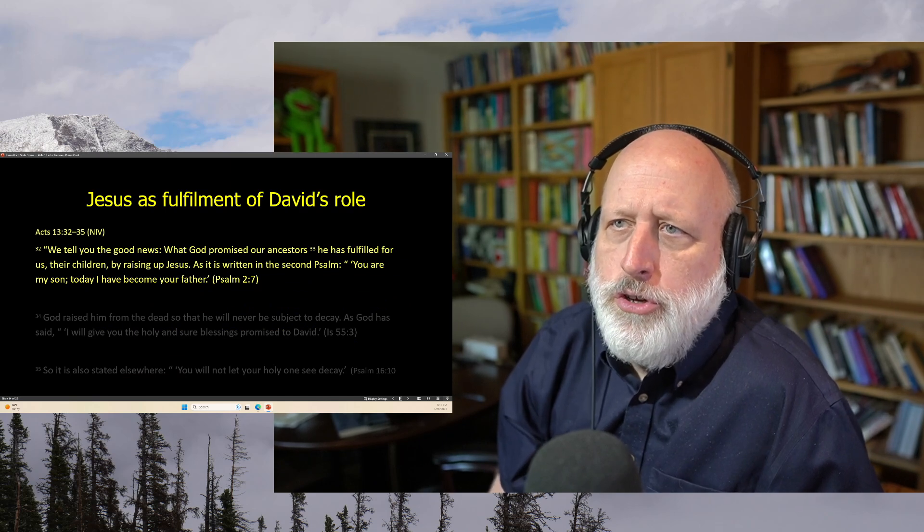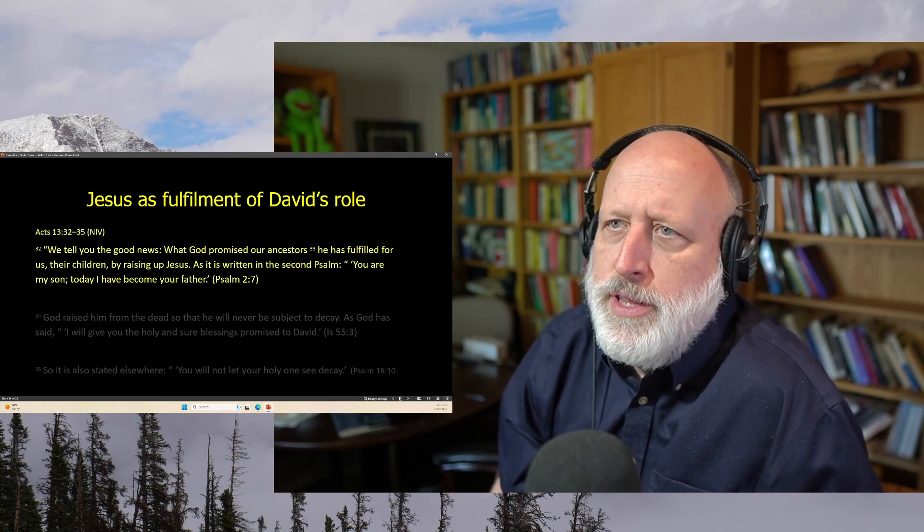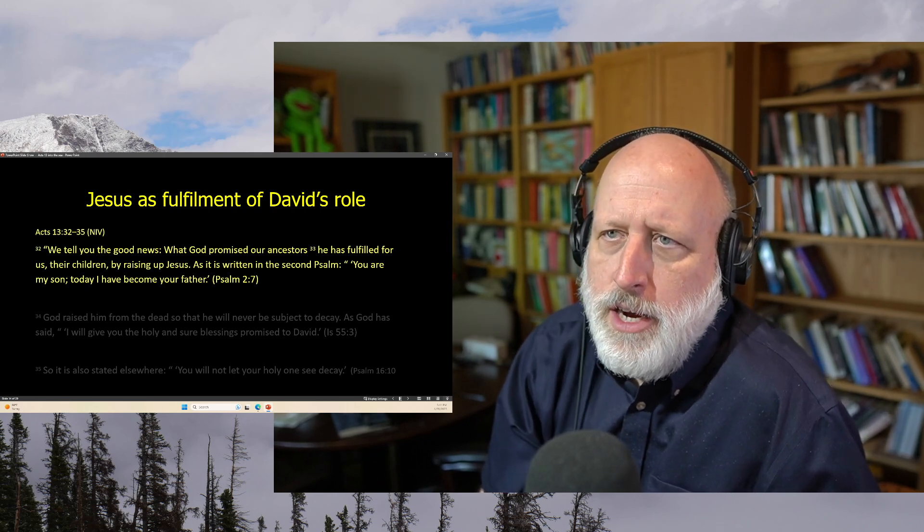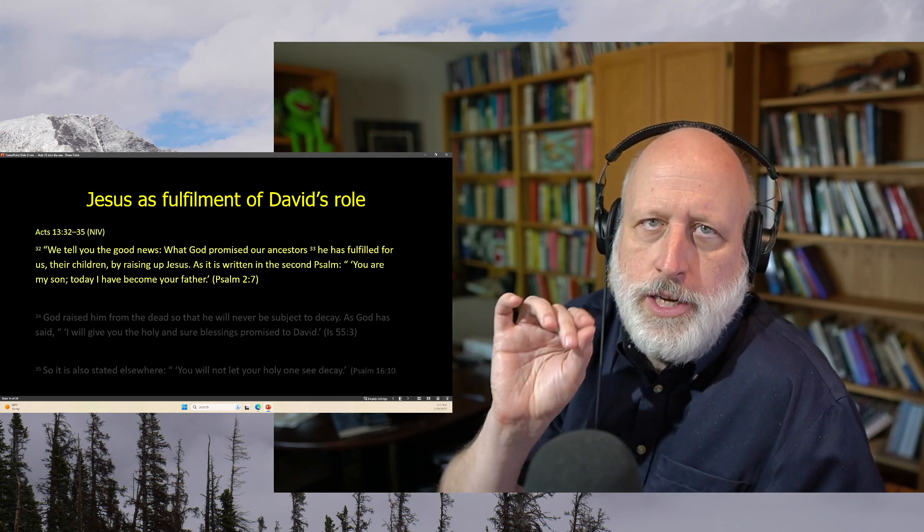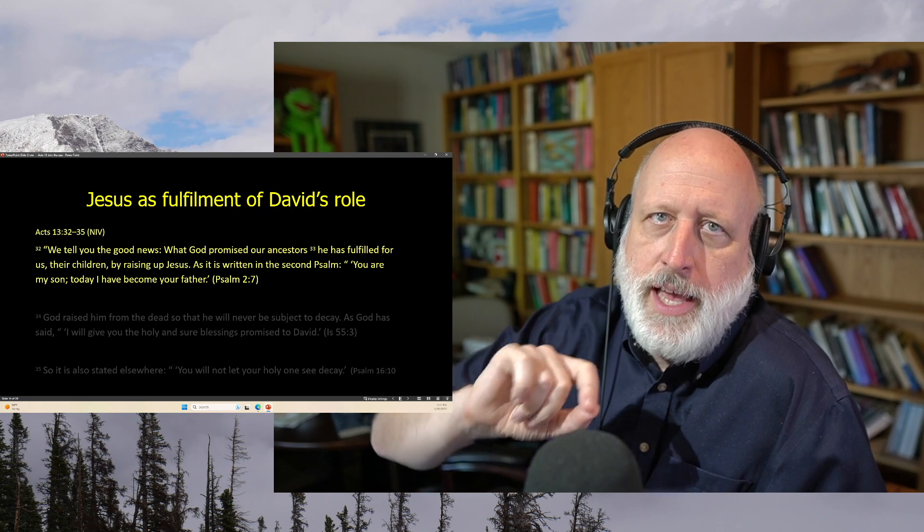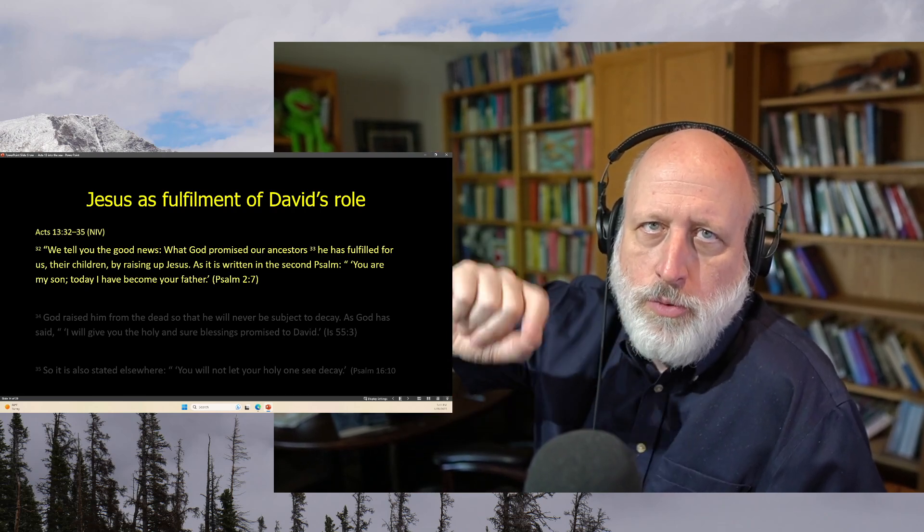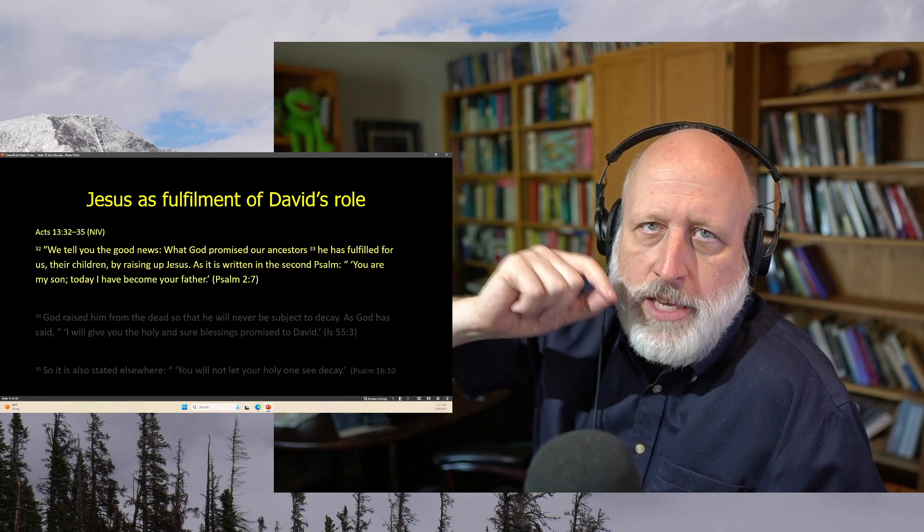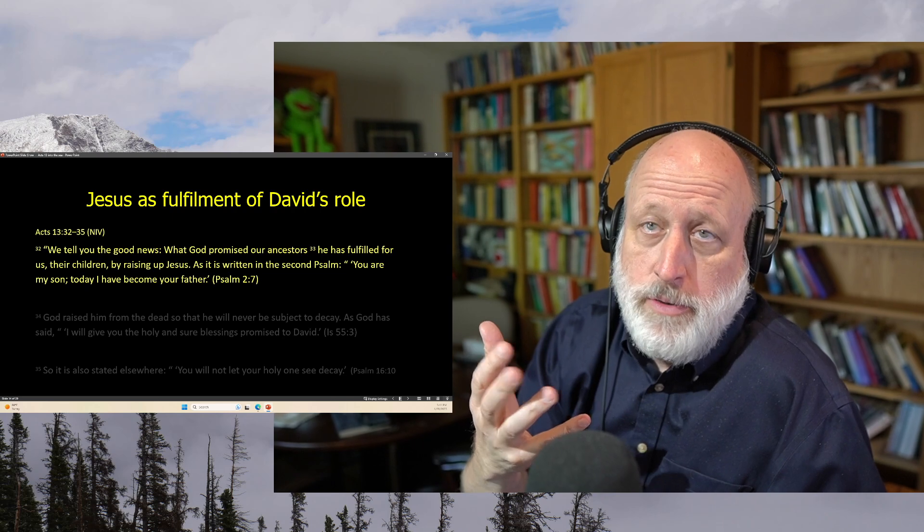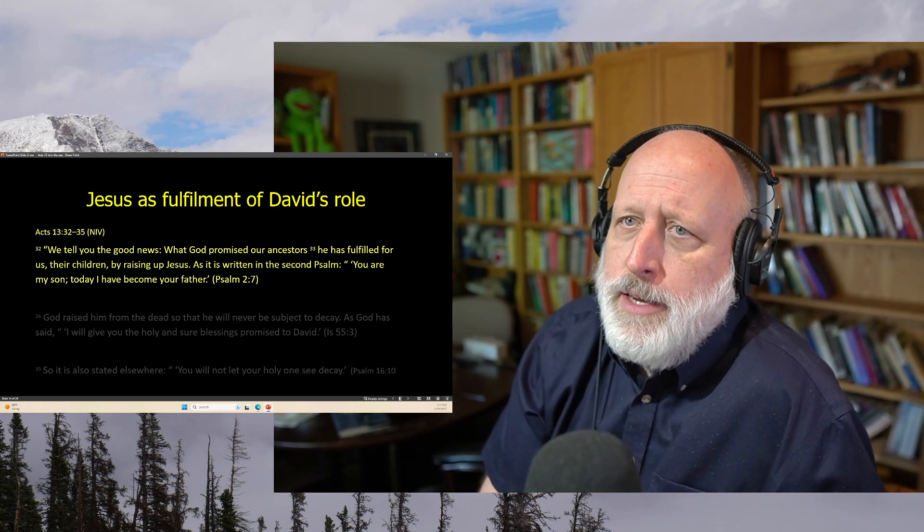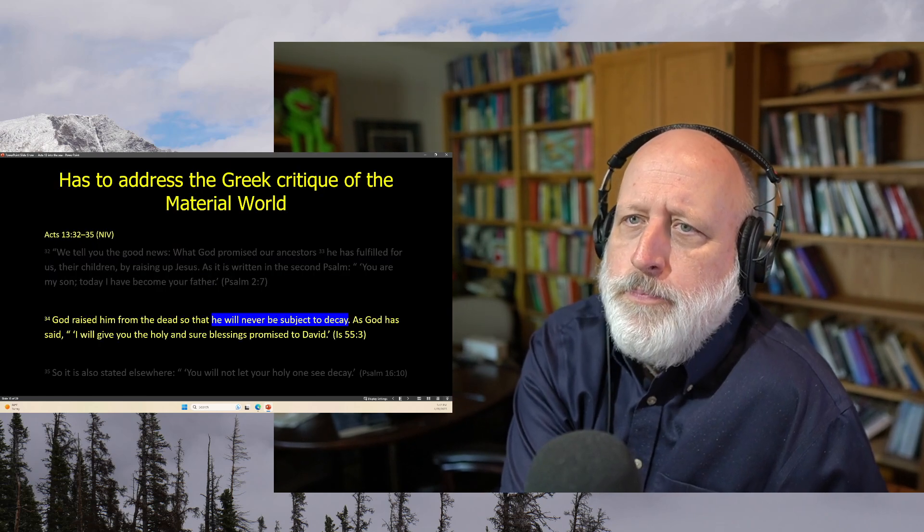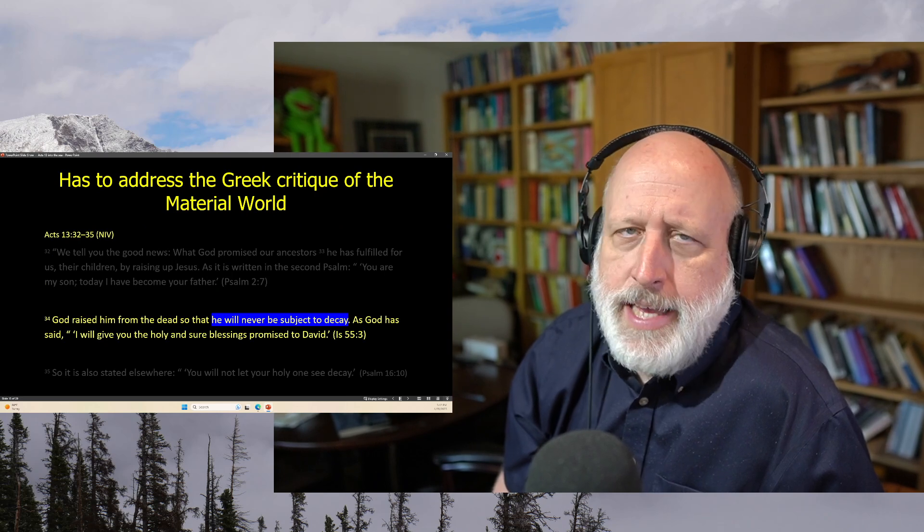But God raised him from the dead, and for many days he was seen by those who traveled with him from Galilee to Jerusalem. They are now his witnesses to our people. We tell you the good news, that God promised our ancestors, what God promised our ancestors, he has fulfilled for us their children by raising up Jesus. So very clearly, the resurrection is center in the message. And again, this will be consistent with Paul and Peter throughout the book of Acts. The good news is that Jesus has risen from the dead, and this connects into their world.